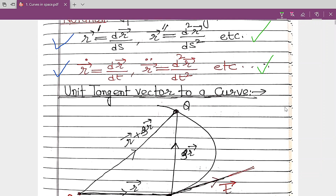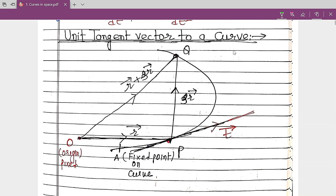Our next important topic is the unit tangent vector. From its name we know the definition: it is a vector, it is tangent to the curve, and it is a unit vector, meaning its magnitude is 1.